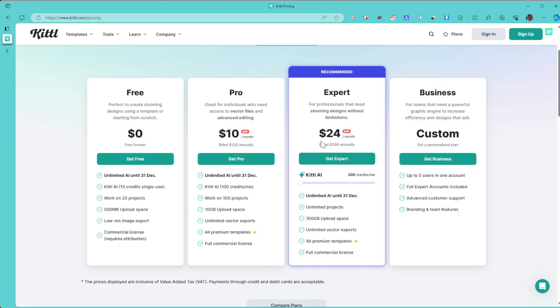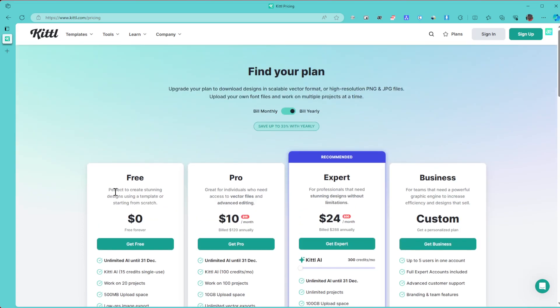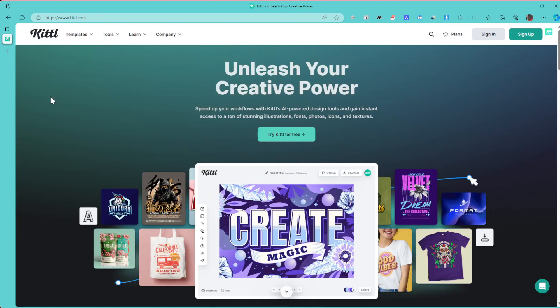With your free plan, you can go ahead and check this out and see if it's to your liking. To all the graphic designers out there, definitely check out Kittl and let me know if it really suits and meets your needs.